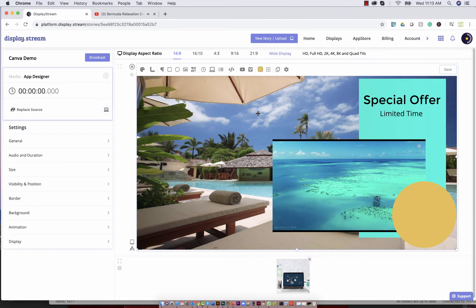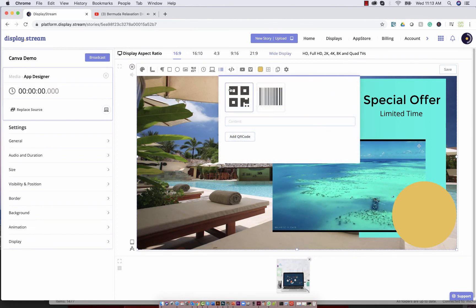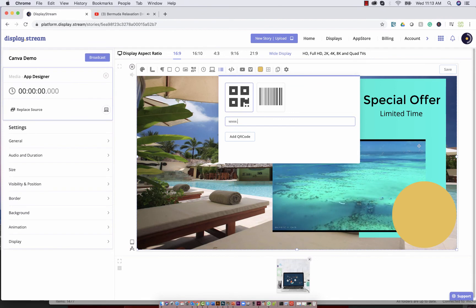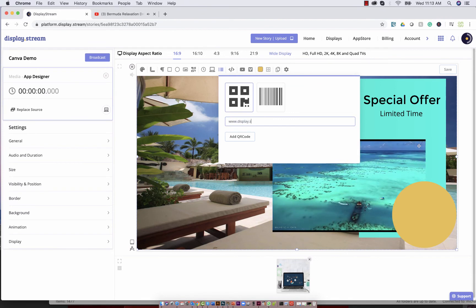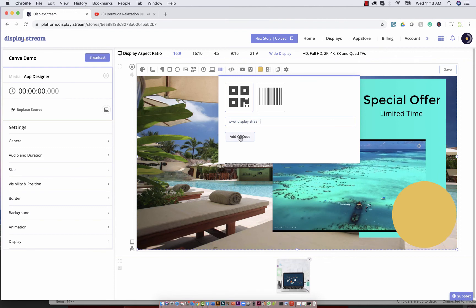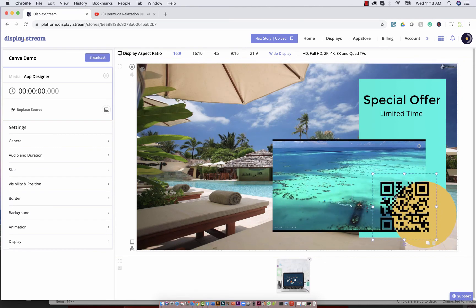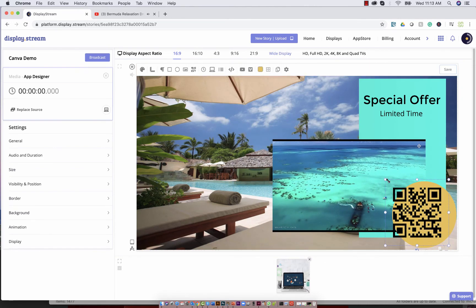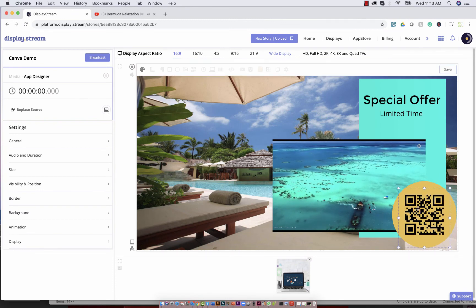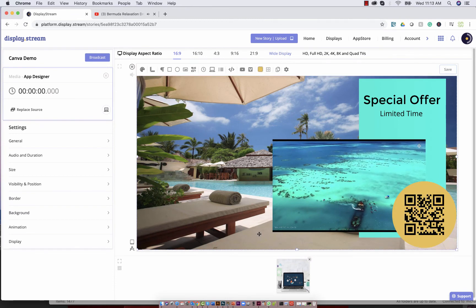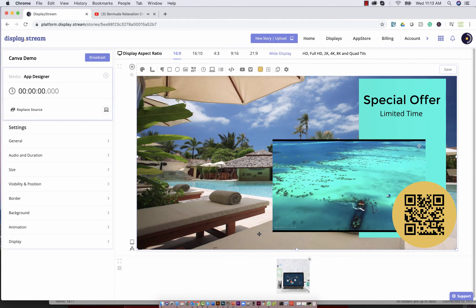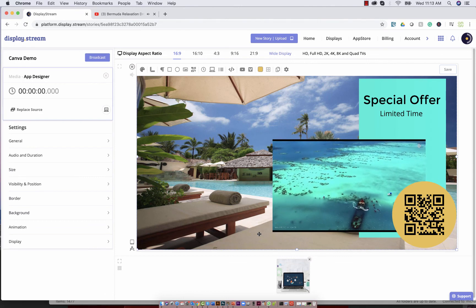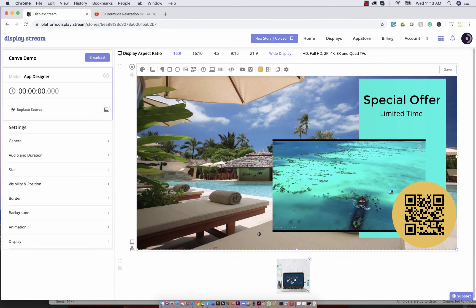You can even add QR codes by entering the URL for the QR code and have one automatically generated for you and place it within your story. This is just scratching the surface of what you can do with Canvas and I really hope you enjoyed this demo and thank you for using DisplayStream.